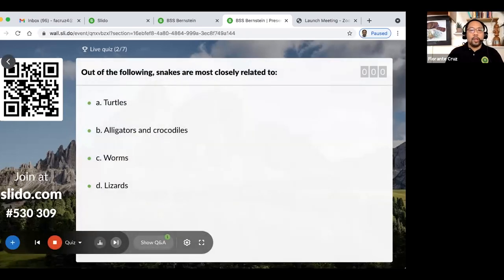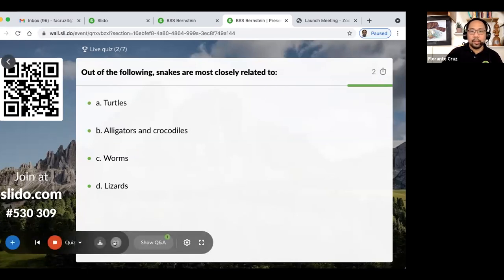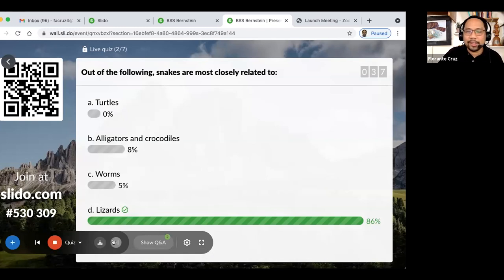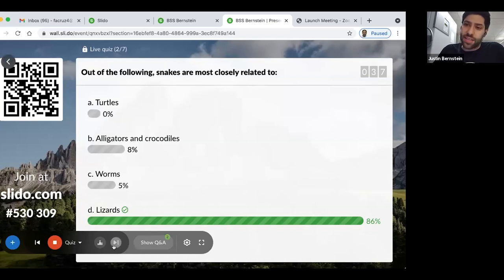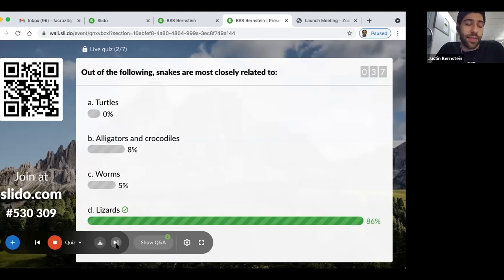The next quiz question: out of the following options — turtles; alligators and crocodiles; worms; lizards — snakes are most closely related to? With 86% answering correctly, it is lizards. As Justin explained, when we look at the phylogeny of squamates, snakes are found embedded within the group that contains lizards. The ancestral lineage of squamates would be something lizard-like, and several groups of lizards have actually lost their limbs — snakes are one of those groups. There are ways to differentiate between limbless lizards and the limbless lizards we know as snakes.